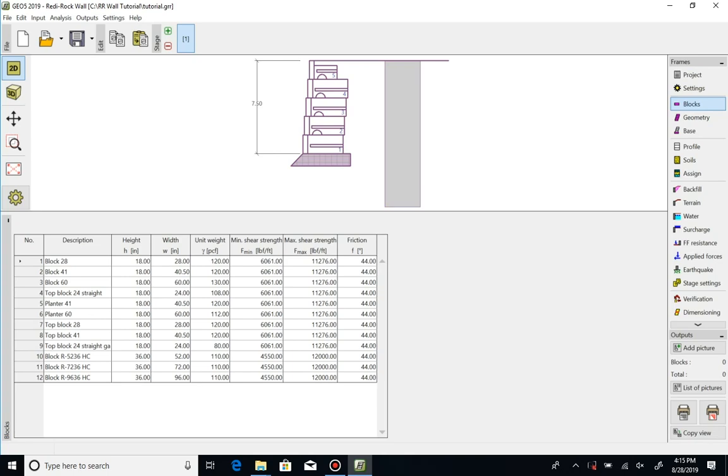The unit weight value is the average infield unit weight, so includes the stone that will be placed in the block voids and gaps between blocks. The interface shear strength information is based on laboratory testing. Substantiating reports can be found on our website or in our design resource manual.